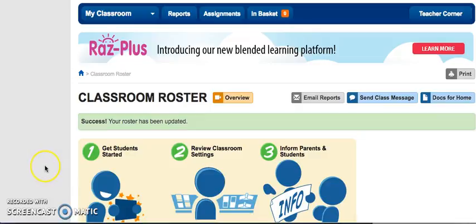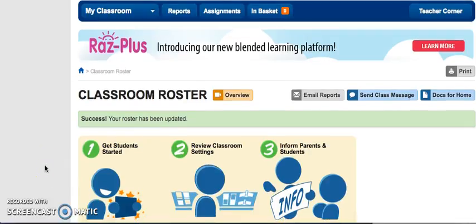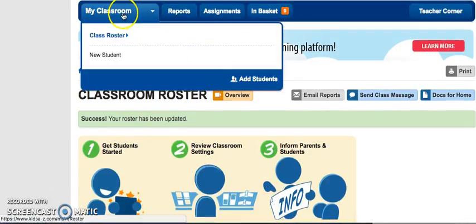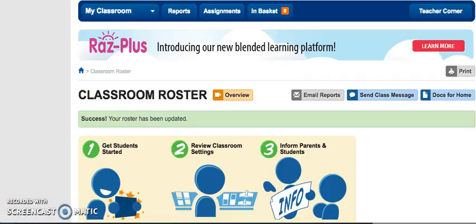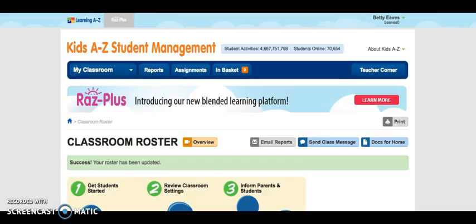So now in my class roster I should have one student and his name is New Student. Okay, let's take a look at some of the things we can do for our students in RAS Plus.